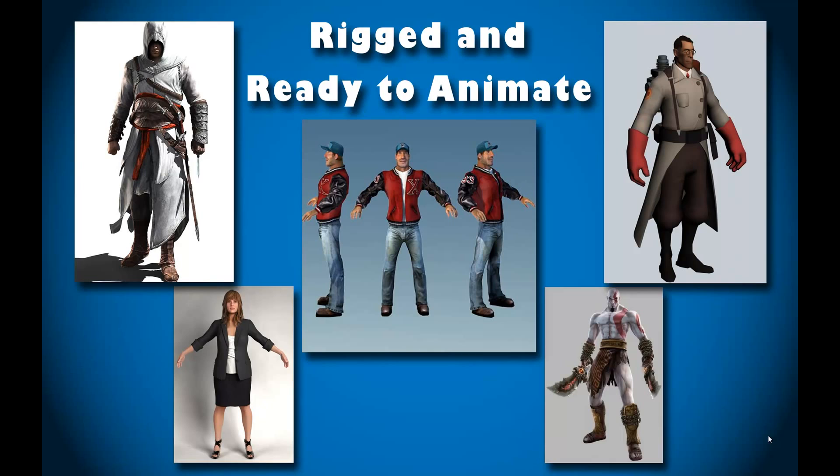Hi and welcome back to another video for the CG Brothers on YouTube. In this video I'm going to explain where you can find the highest quality 3D Studio Max models that are rigged and ready to animate. So let's get started.